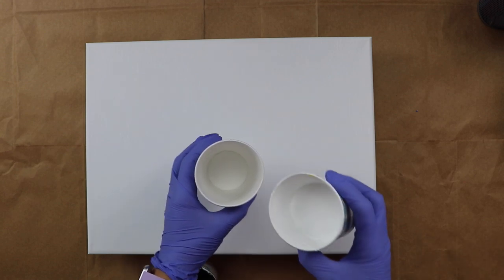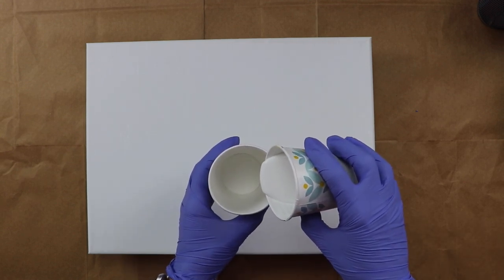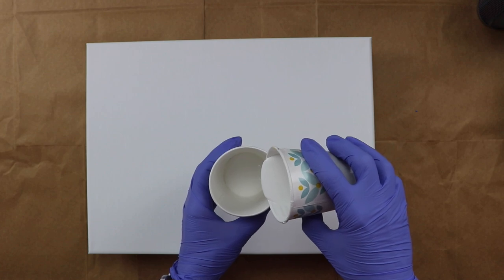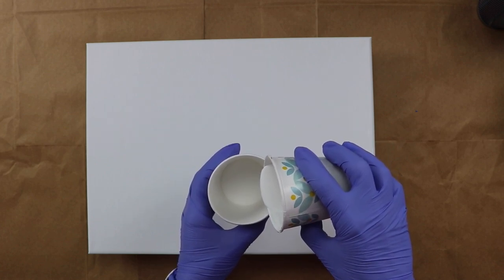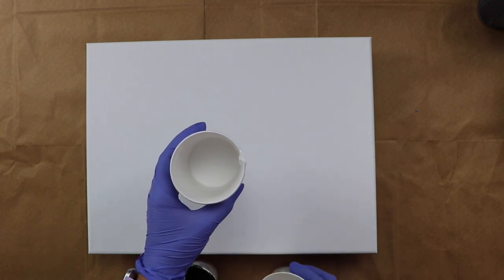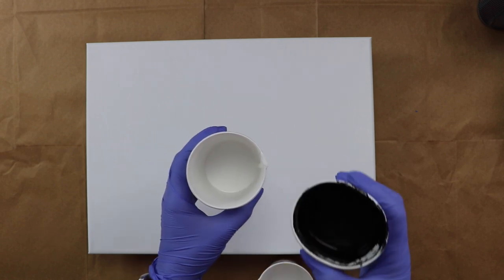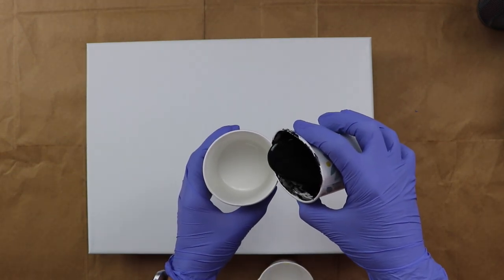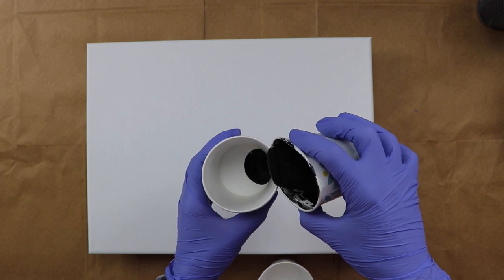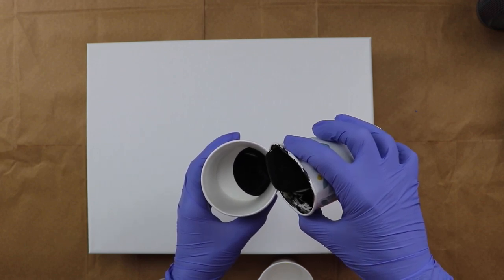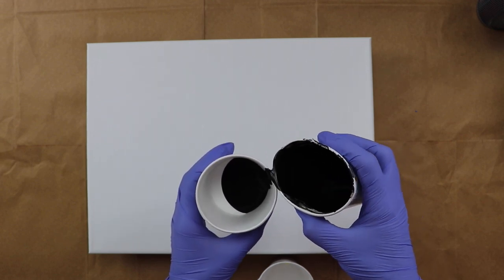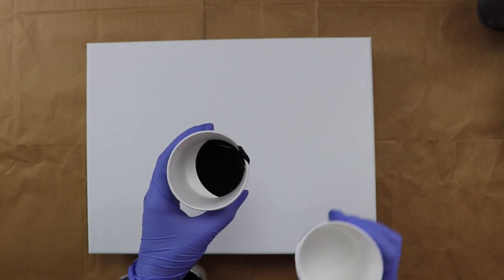And I'm just going to start with white in the bottom. All my colors have been mixed with my pouring medium, which is Liquitex pouring medium, Floetrol, and water. And I'm not putting any silicone in these colors. I just want to see what happens with these.